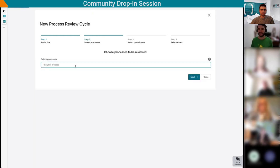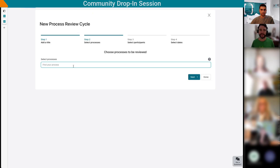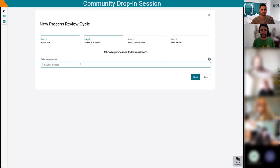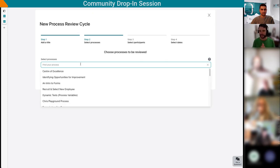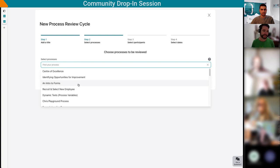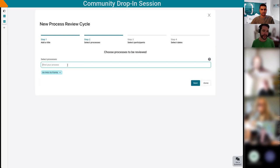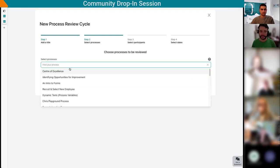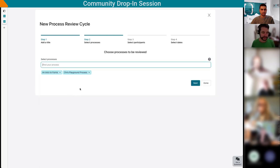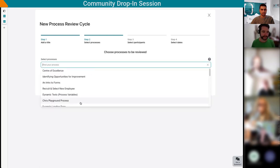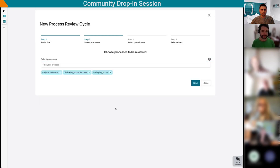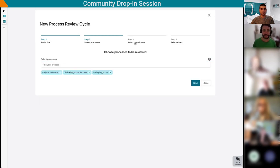I'm going next, so that's setting up my review title. I can select the processes that are relevant for my review cycle. Here you're selecting the processes in Skore. We encourage users to have short, sharp, focused processes instead of having one big process map that encompasses everything. I'll just select random processes in this case. An intro to forms, the playgrounds as well.